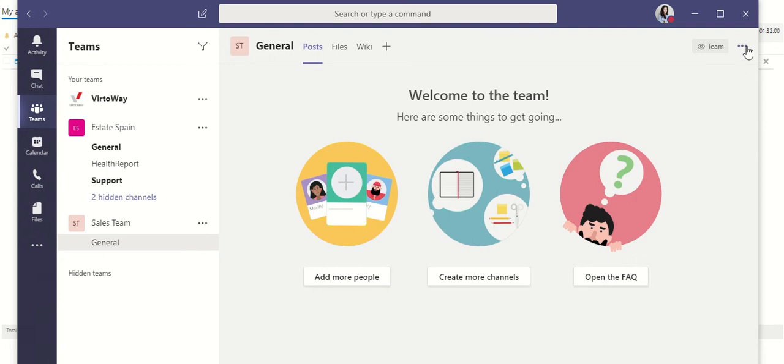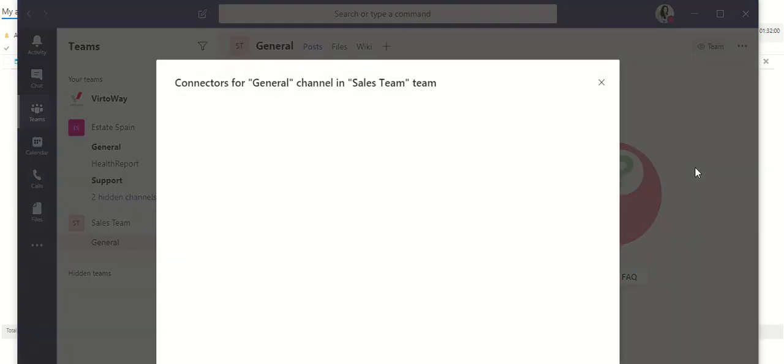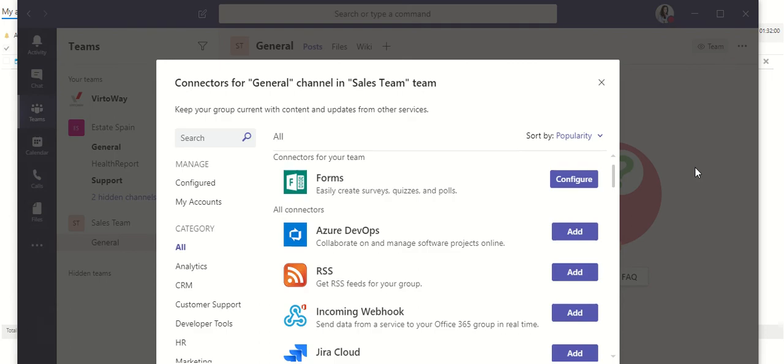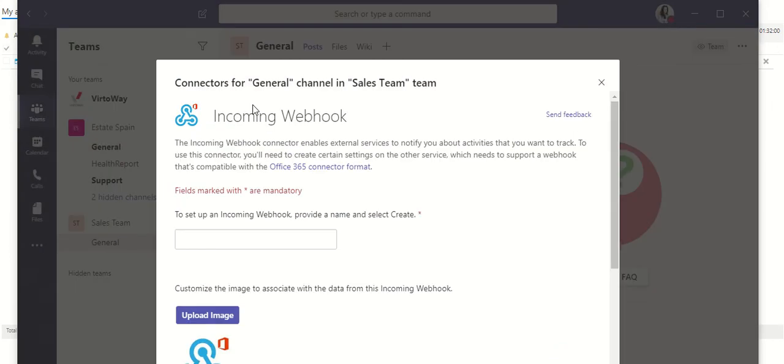So, we're going to the settings of your team and find connectors there. And in the list of connectors, we're going to find incoming webhook. Click add.